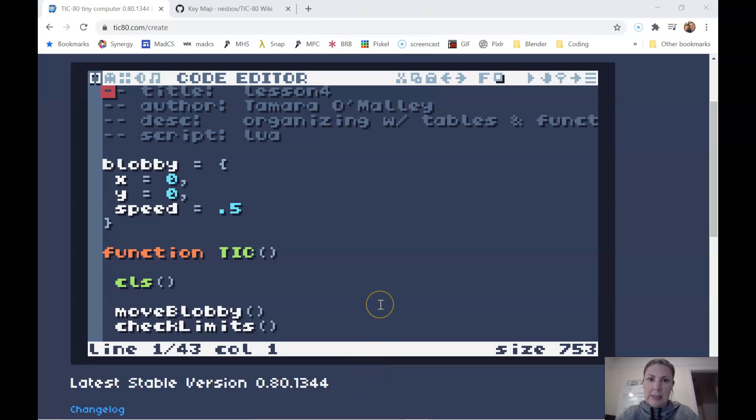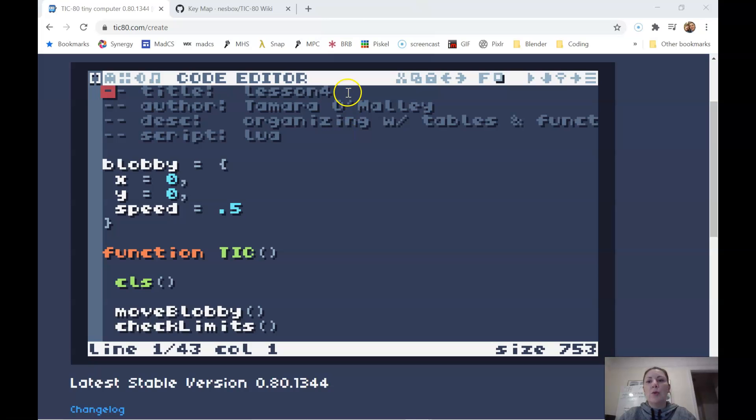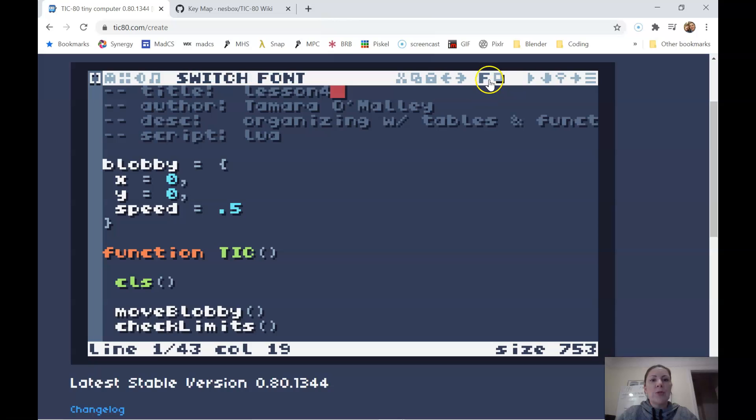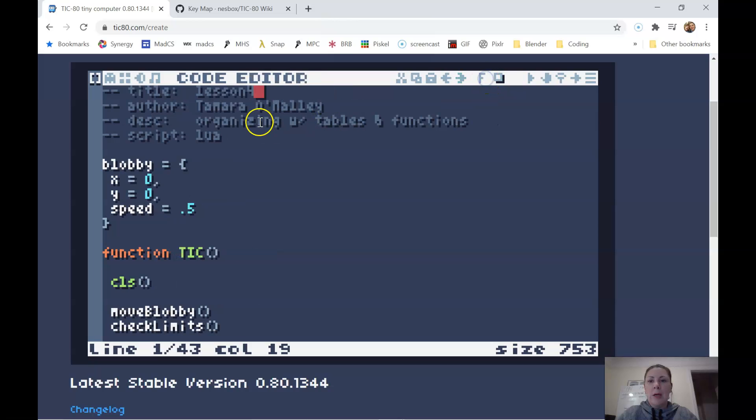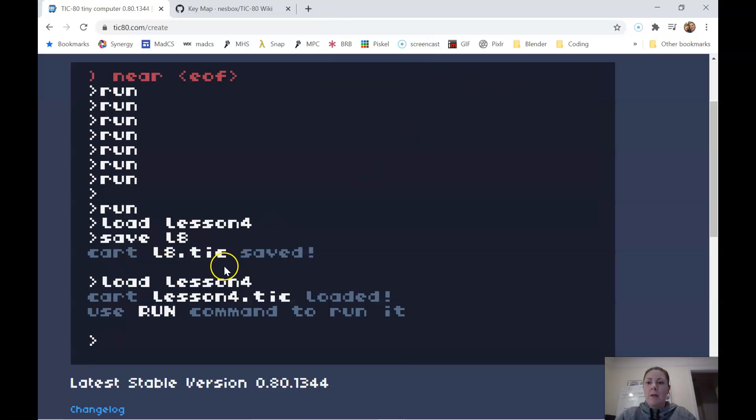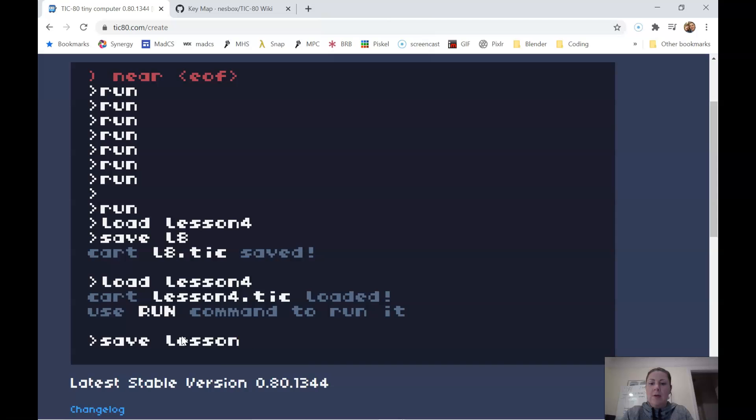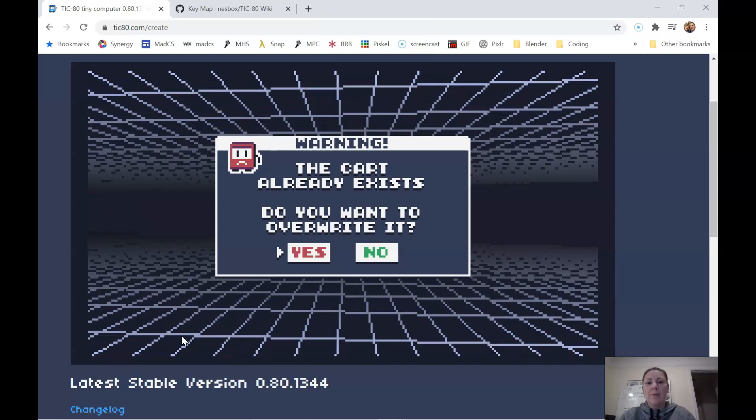Before we get started in this lesson, I forgot in the last lesson to save, so make sure you change the title to lesson four, and the description I put as organizing with tables and functions. Make sure you save lesson four.